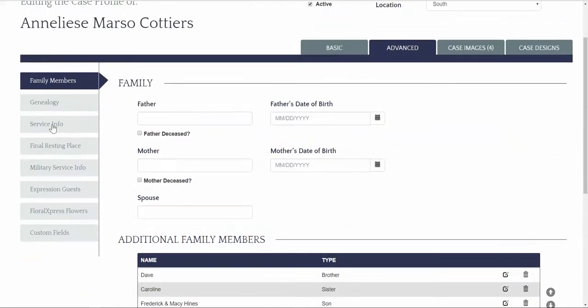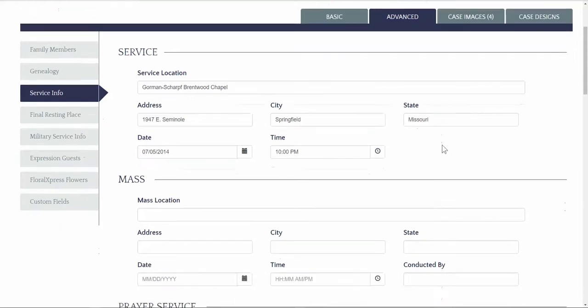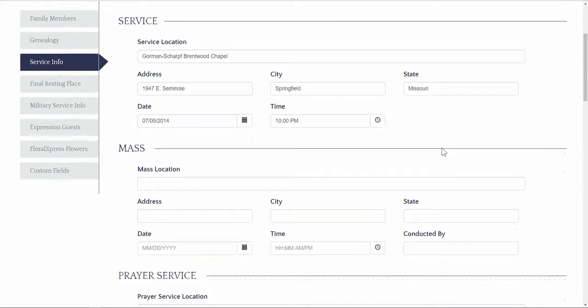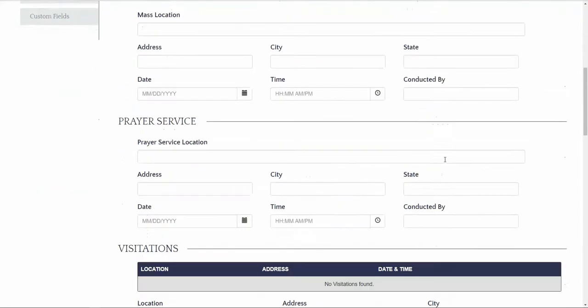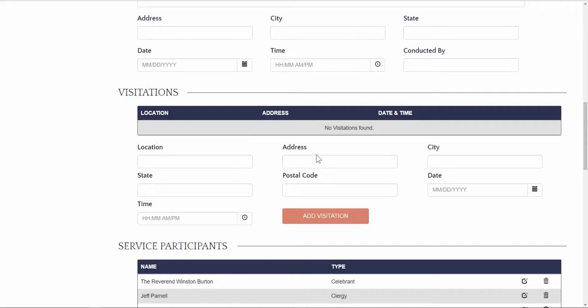Moving on to the service information. This information has expanded to include all various types of services. We have added visitation information as well as updating the participants section. Each visitation should be added as its own separate visitation. So if you're running a visitation from two to four, that should be one visitation. And then if you're picking it up again from six to eight, that should be another visitation.